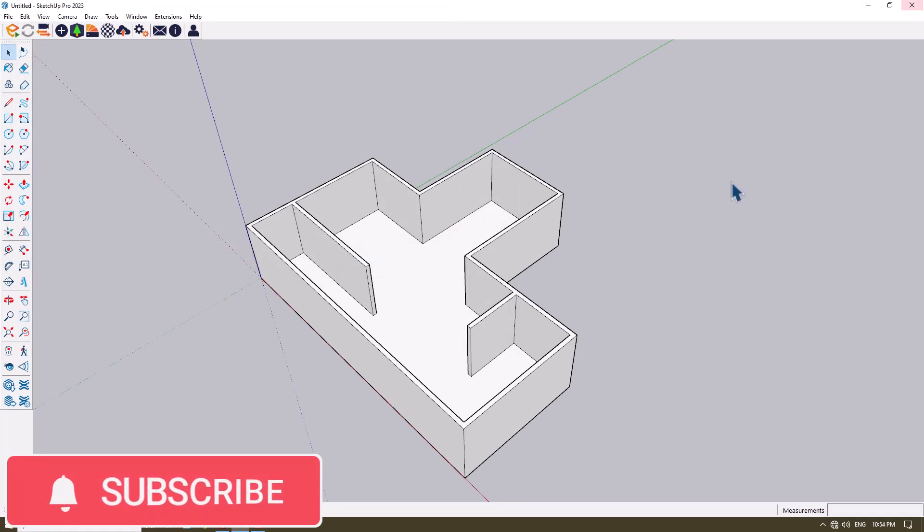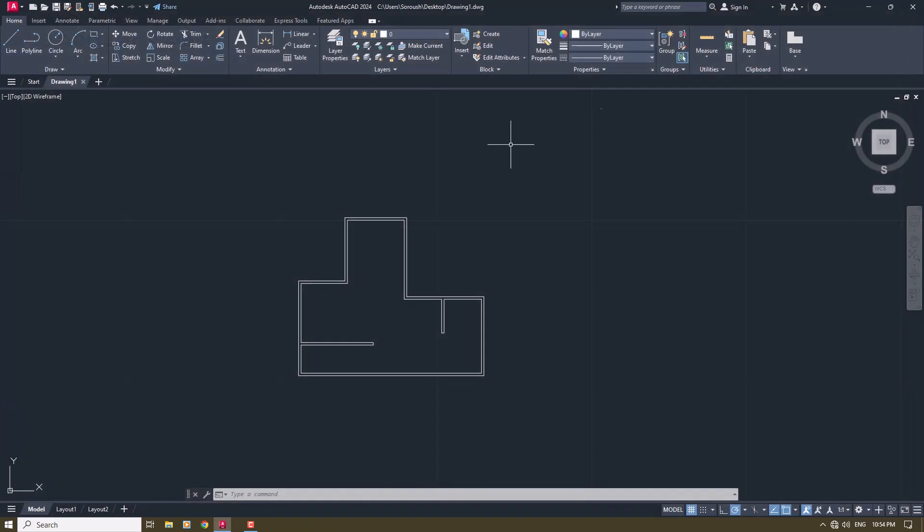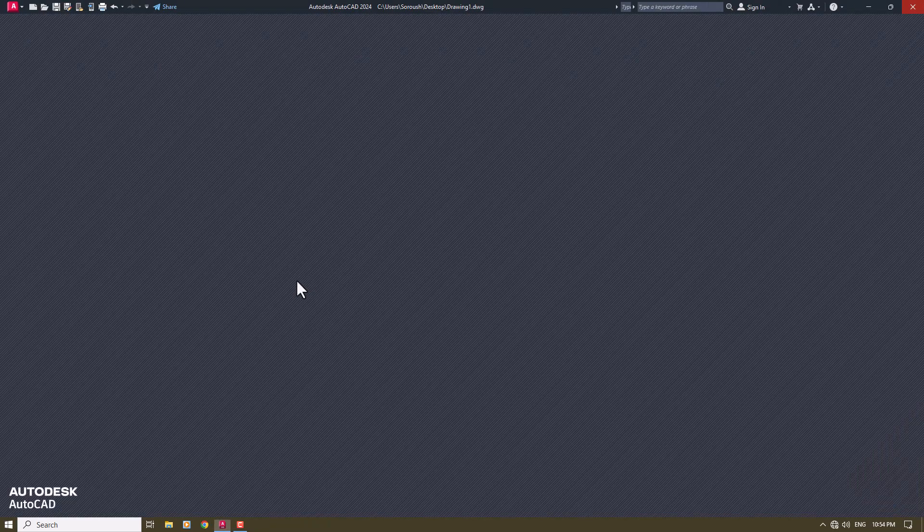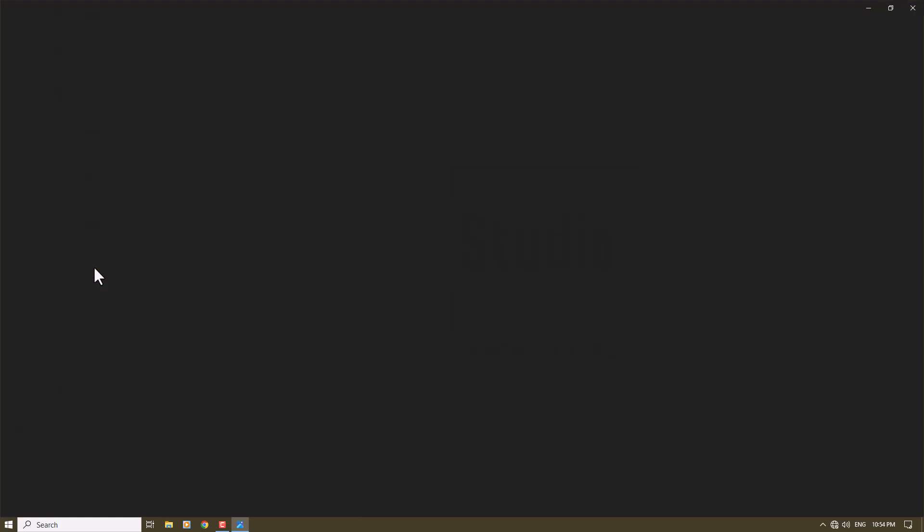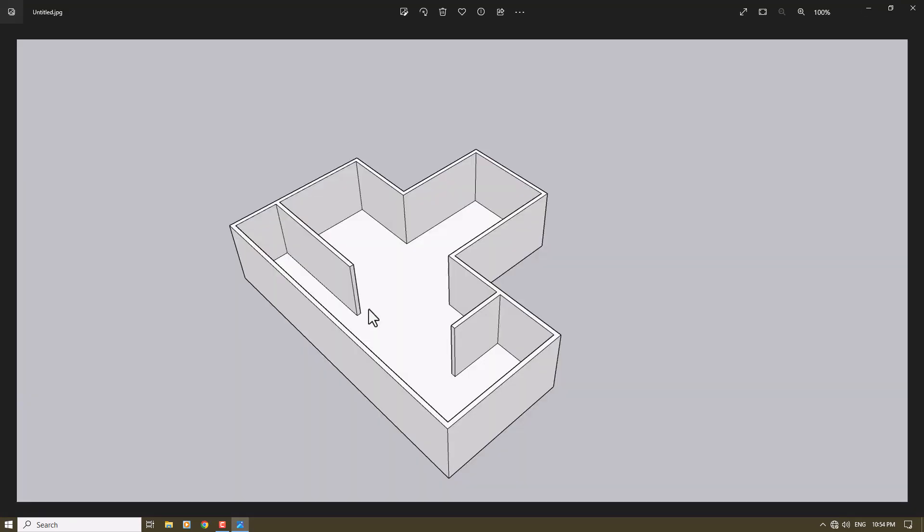When I close SketchUp and go to desktop, I can see the final result here, something like that. If you like this video, please like and subscribe to our YouTube channel. Thanks for your watching and goodbye.